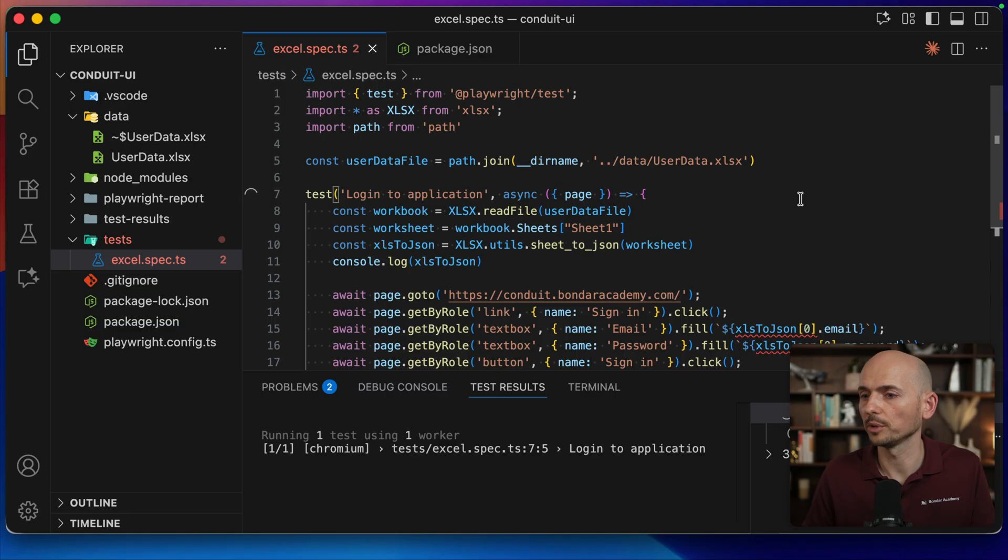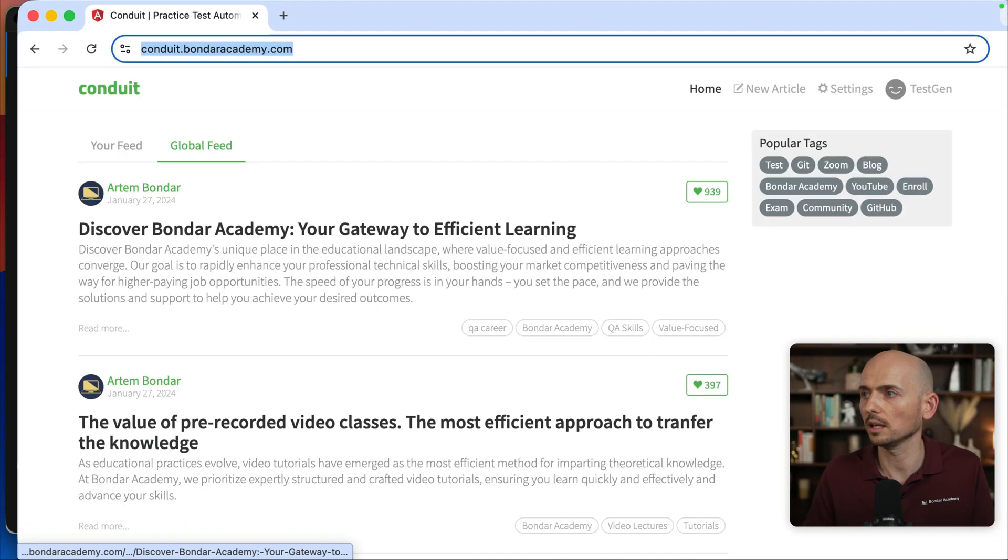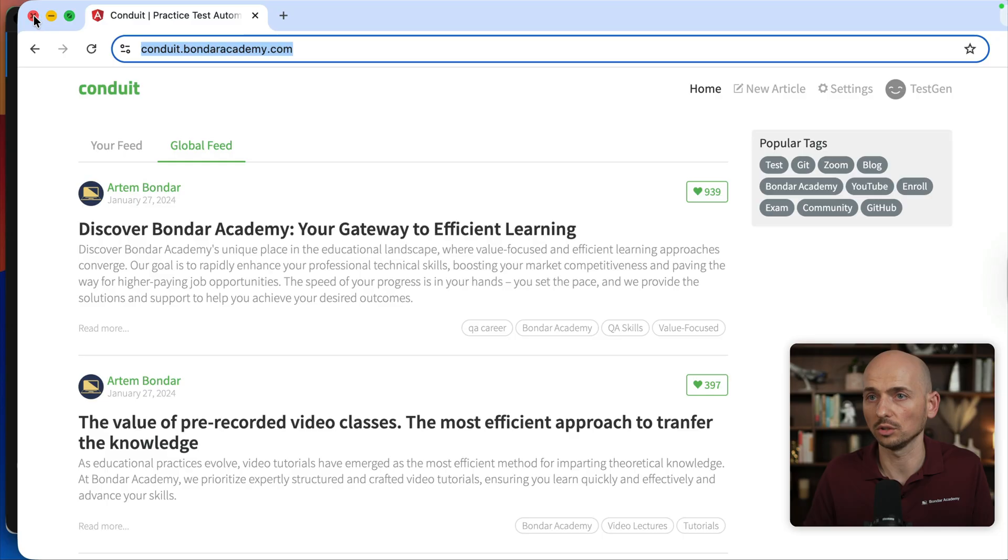So let's run it. First of all, make sure that it is working. Running the test. And we logged in as the testgen user. Perfectly.